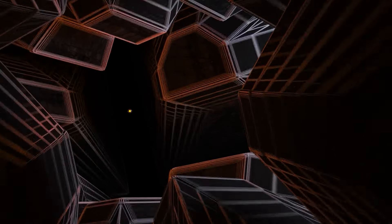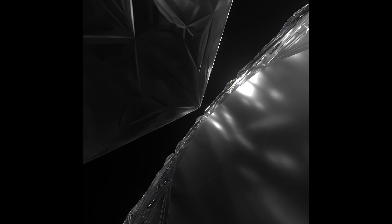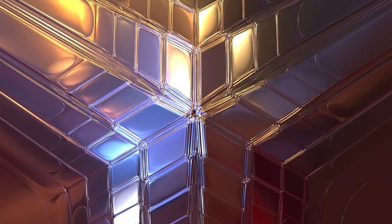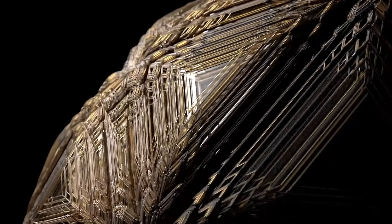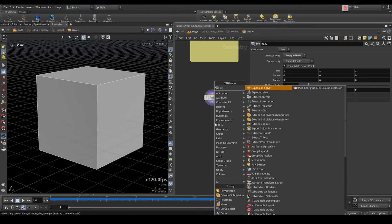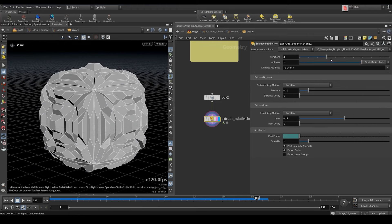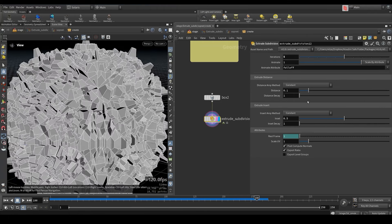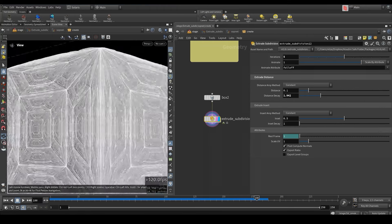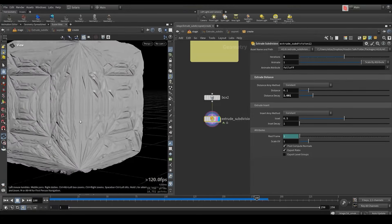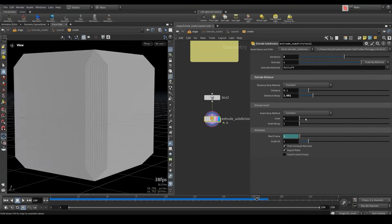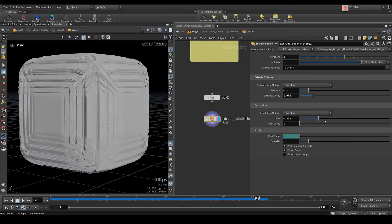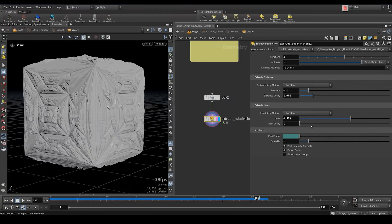The extrude subdivision is a tool that recursively subdivides the geometry with polygon extrusions. It allows you to control the extrusions with an attribute and it's fully built with vex. So we got the box. Let's add an extrude subdivision node. We can change the number of iterations but then we got a lot of intersections. We can control the decay parameter to have less intersections. We can also control the insert and the insert decay and get really cool animations.